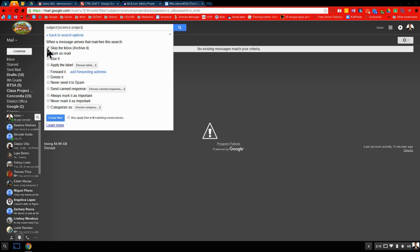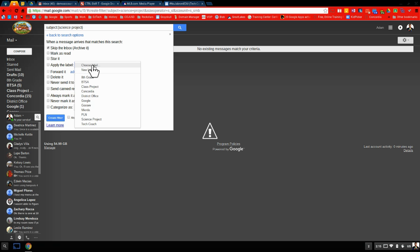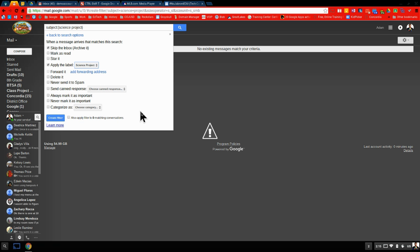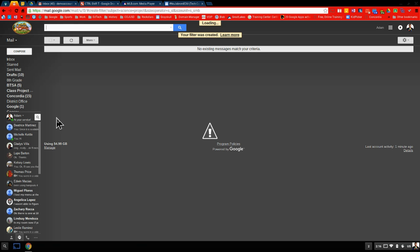I want to skip the inbox. And then right here, I'm going to choose my science project label. So it will go straight into that label, that folder. And I click create filter.